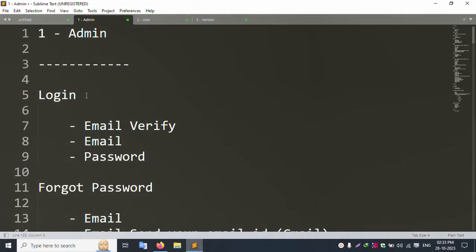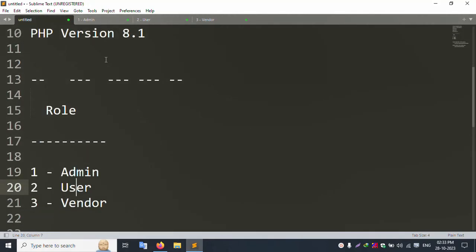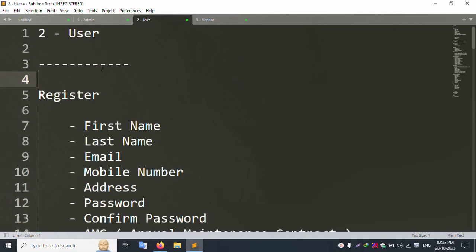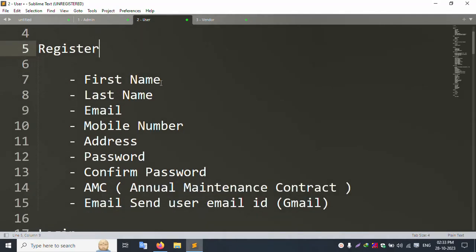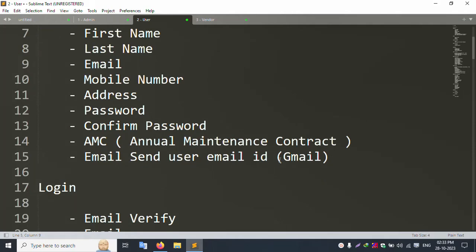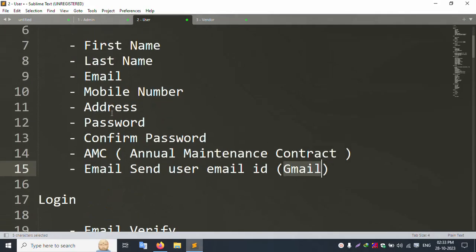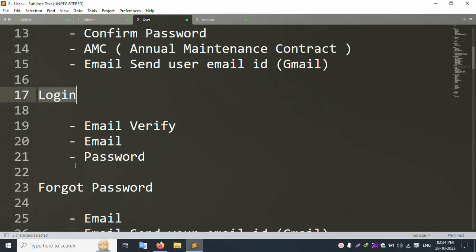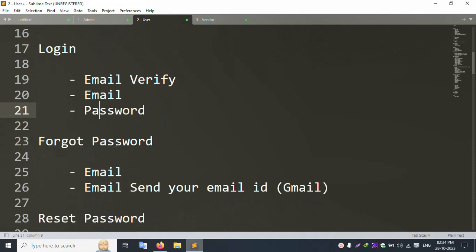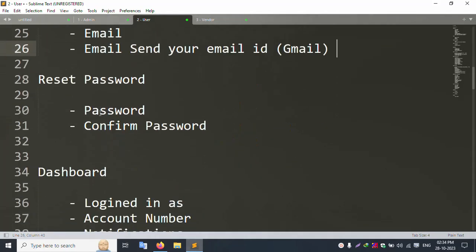The second role is User. Users can register via the registration page - fields include first name, last name, email, mobile number, address, password, confirm password, and AMC selection. A confirmation email is sent via Gmail. Users must verify their email before logging in. Login requires email and password. Forgot password sends a reset link to email; reset password with new password and confirm password.